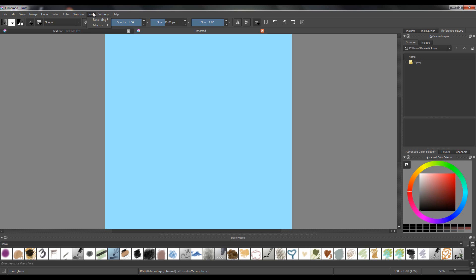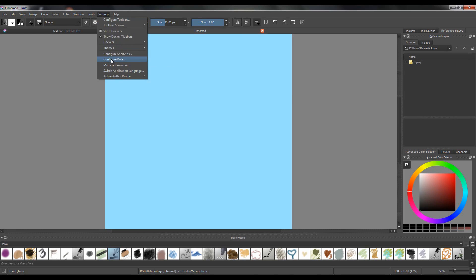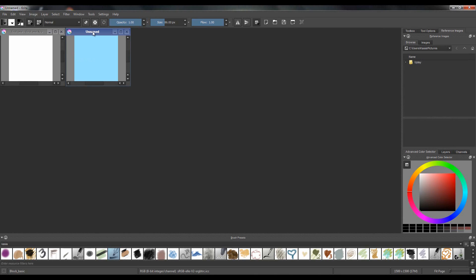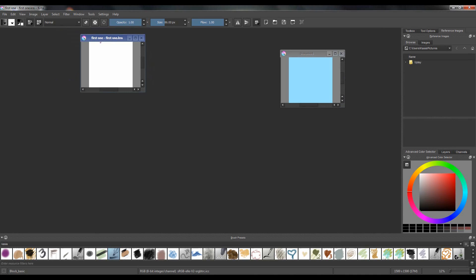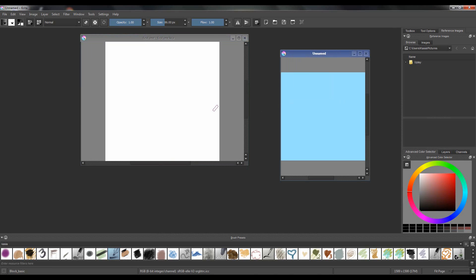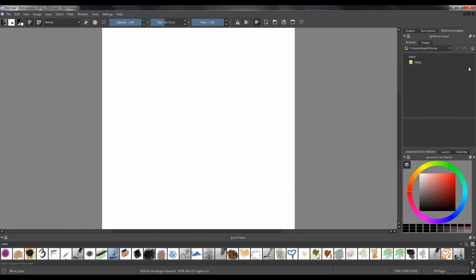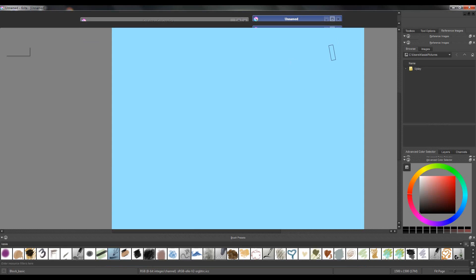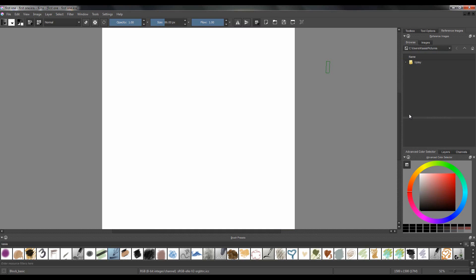I have one window open for one view and the other for a very close-up view so that I can paint details. If you want to change that, go to Settings > Configure Krita > General > Window and change Tabs to Sub-windows. Hit OK and this is what happens — now you have two different windows working alongside each other. You can move them, stretch them, and this is generally the way I prefer to work. You can switch between them using Ctrl+Tab.